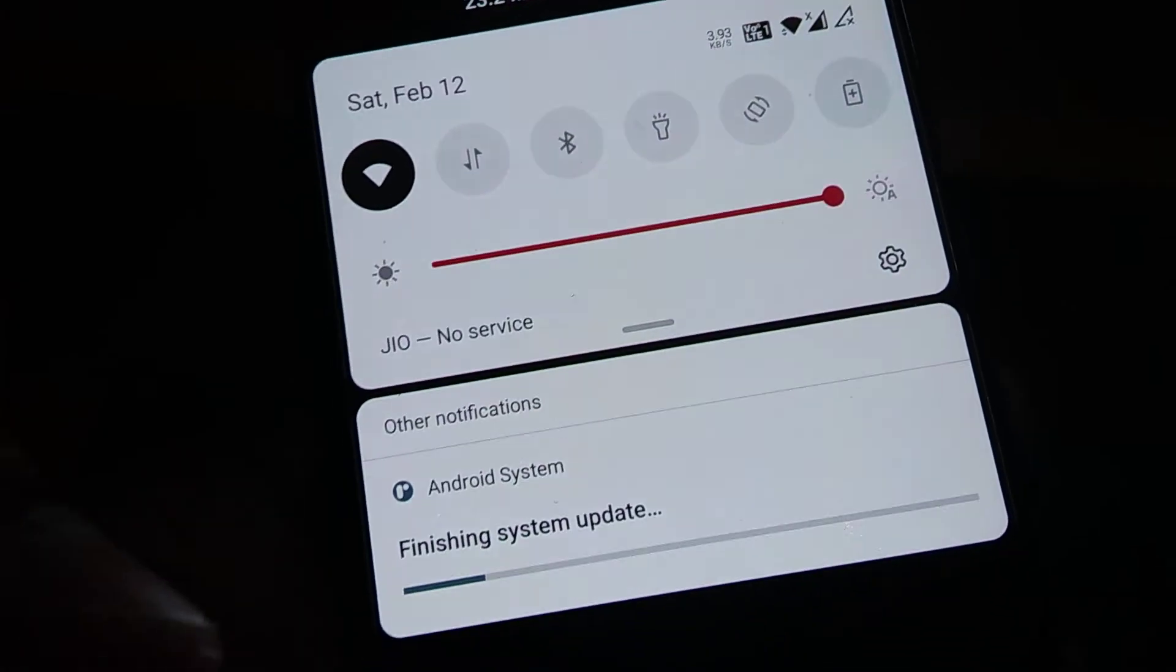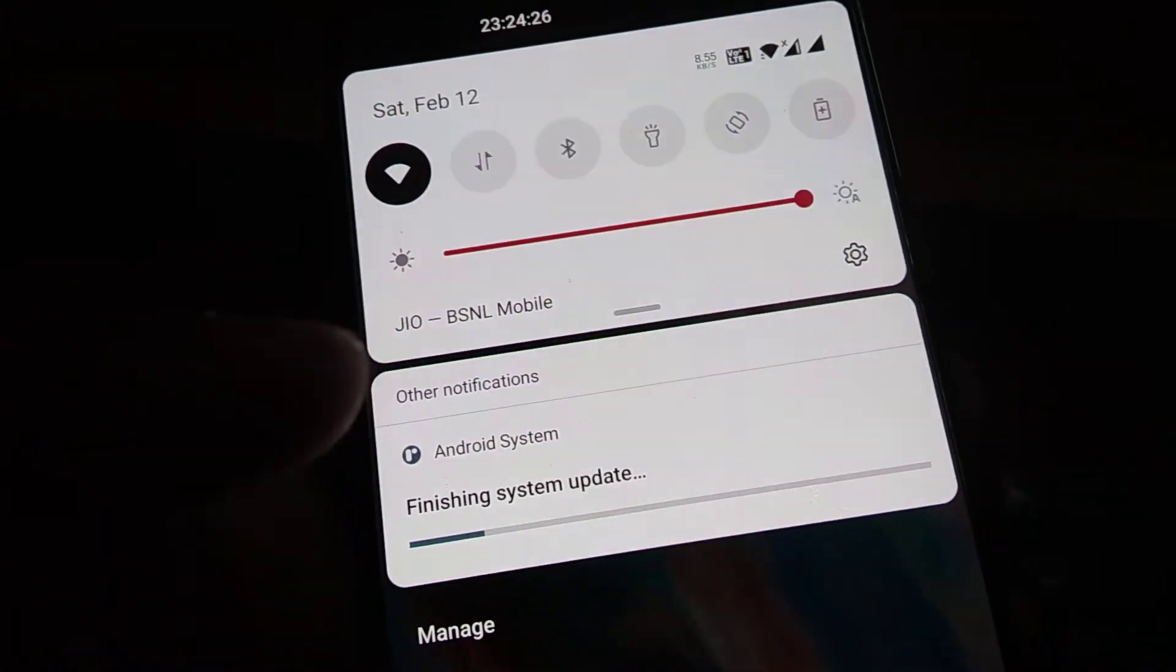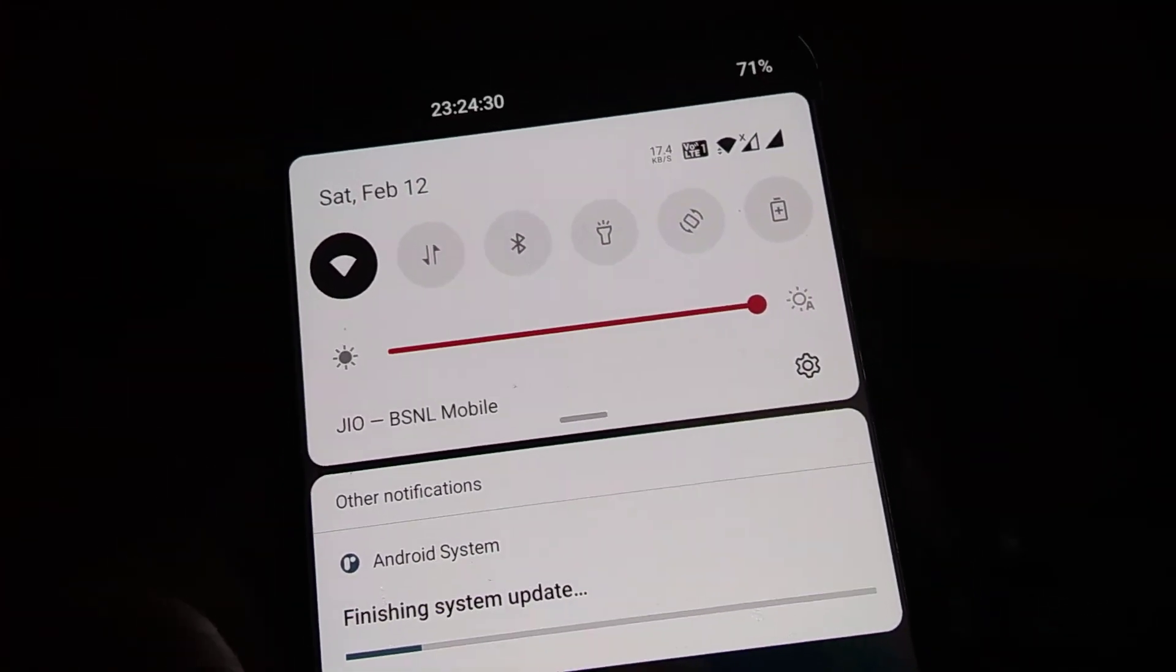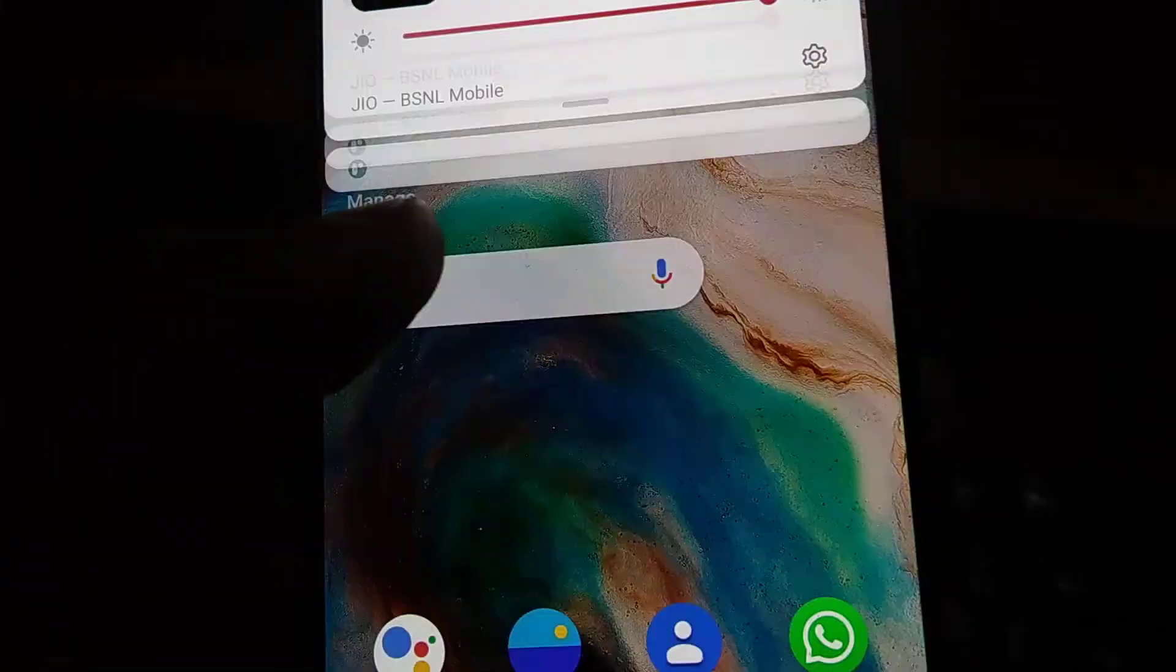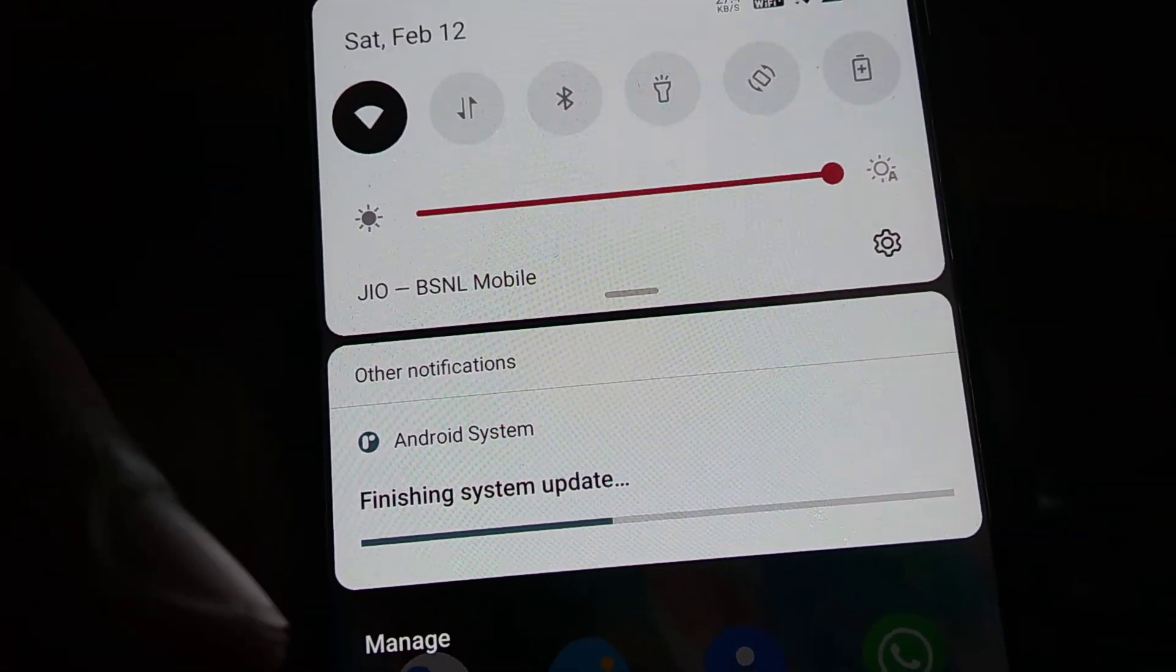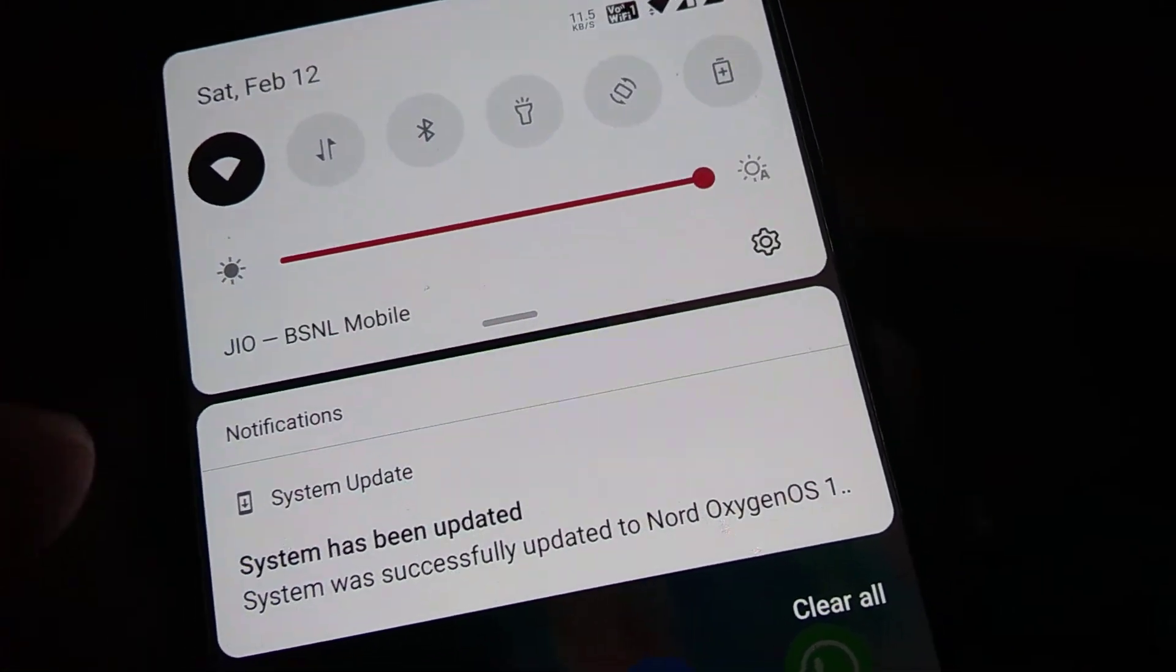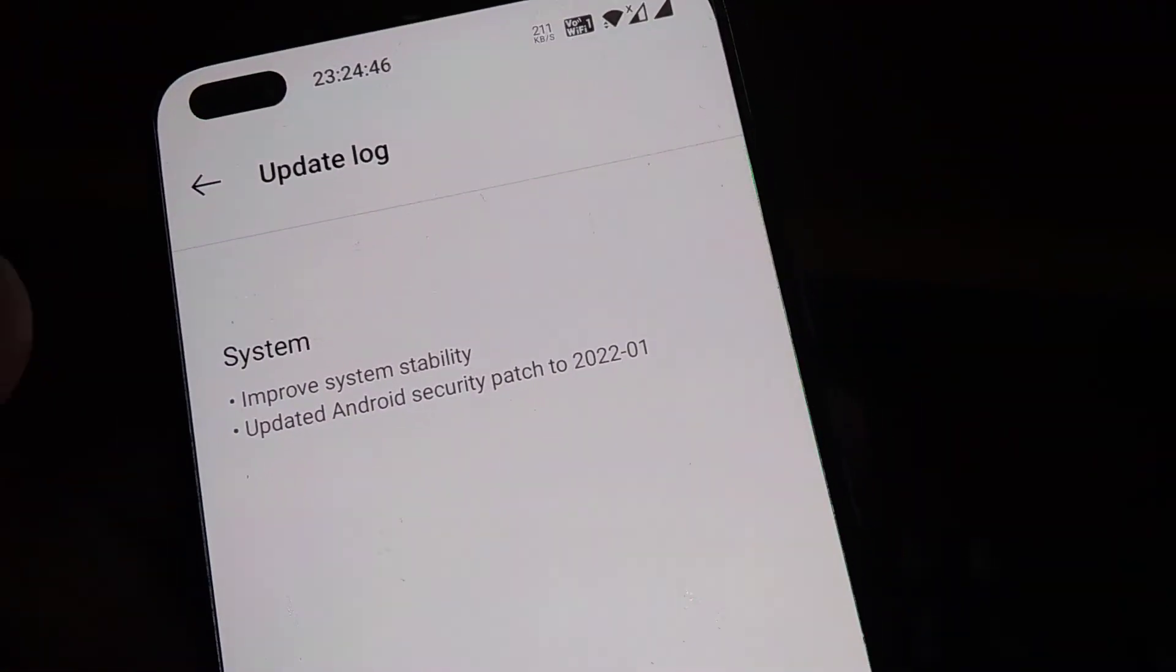After the system has been restarted you can see a message notification like finishing system update. Now you can see a message like the system has been updated. The system has updated successfully to Nord OxygenOS.